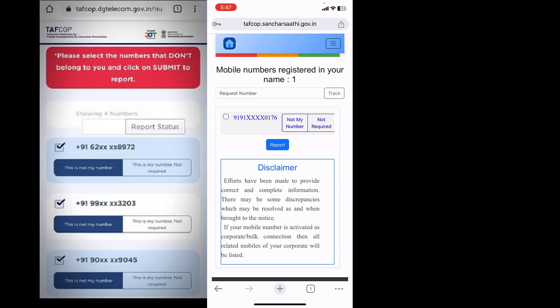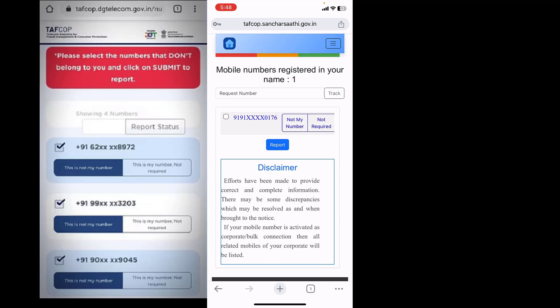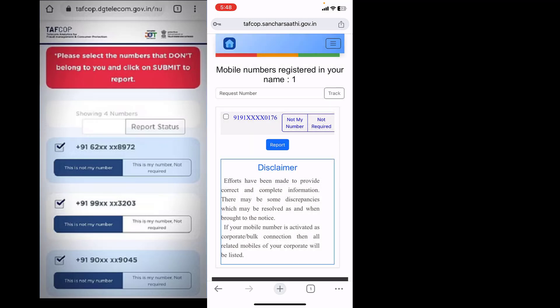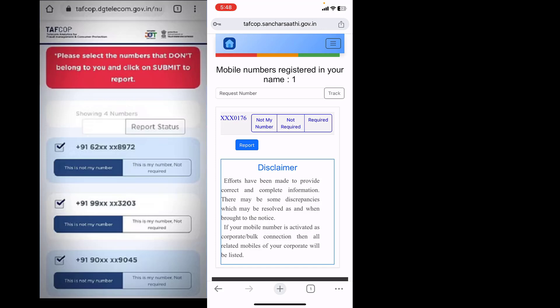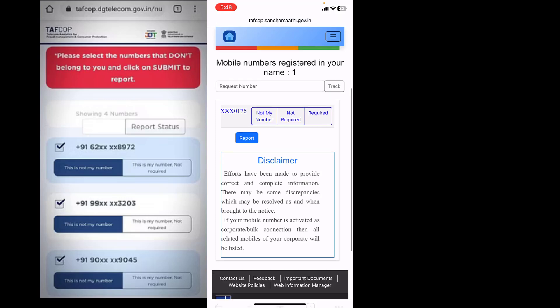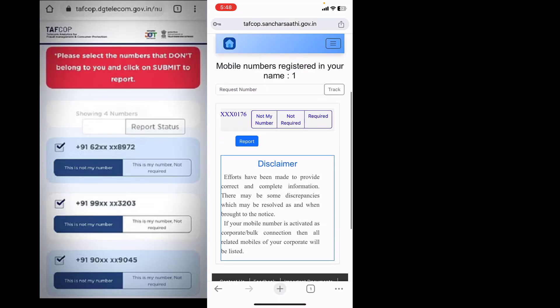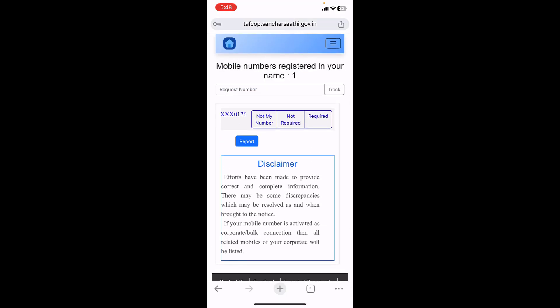If you have more than one number and you don't need to use it, then select the number like this and then simply tap on 'not required' or 'not my number' and register the complaint. They will give you the tracking number or request number.